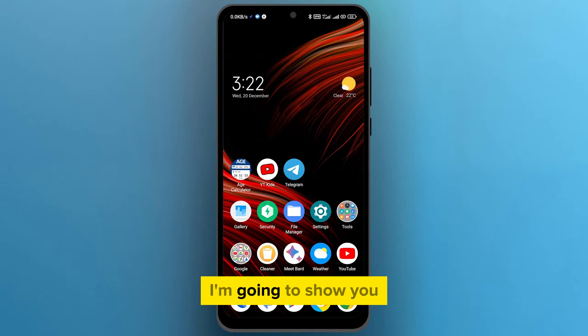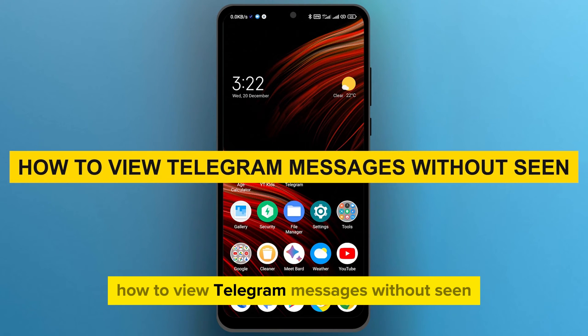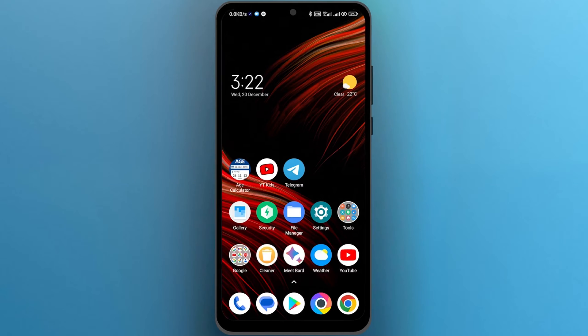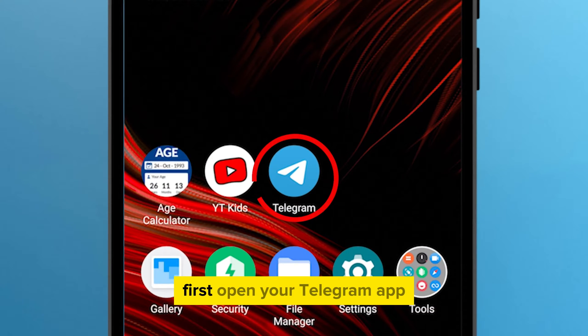Hi guys, in this video I'm going to show you how to view Telegram messages without being seen. The process is straightforward and effortless. First, open your Telegram app.